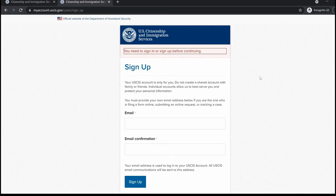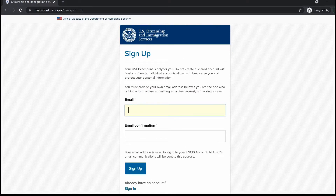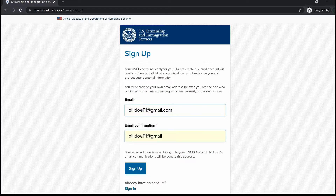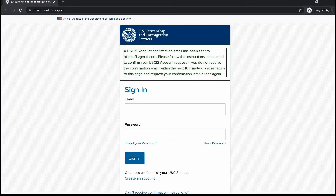Both options bring you to the same sign-up web page. When creating your free USCIS online account, it's very important that you use a primary email address, as all future communications from USCIS will be sent to this email address on file. Here I'm going to sign up with my email address, and I'll receive a confirmation notice saying that USCIS has sent a confirmation email to my address on file.